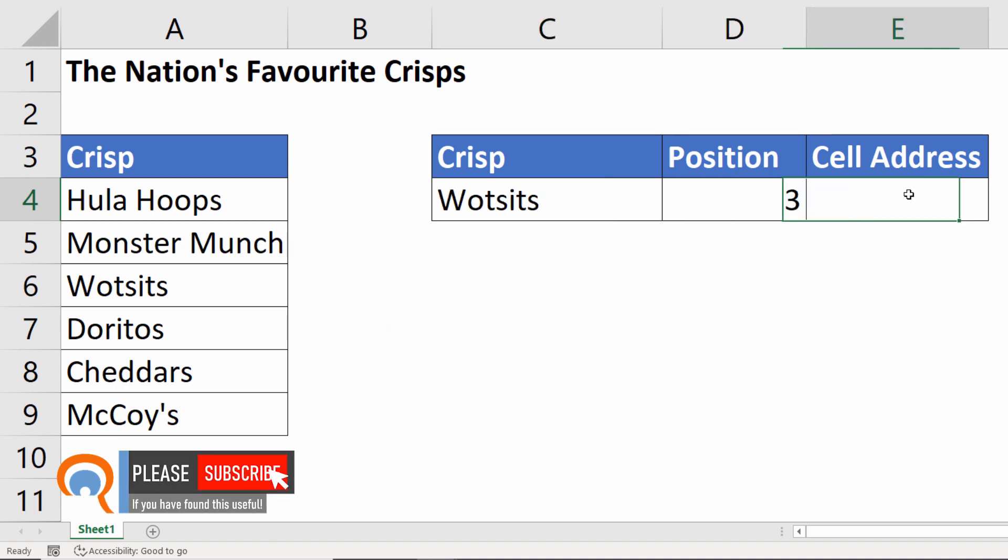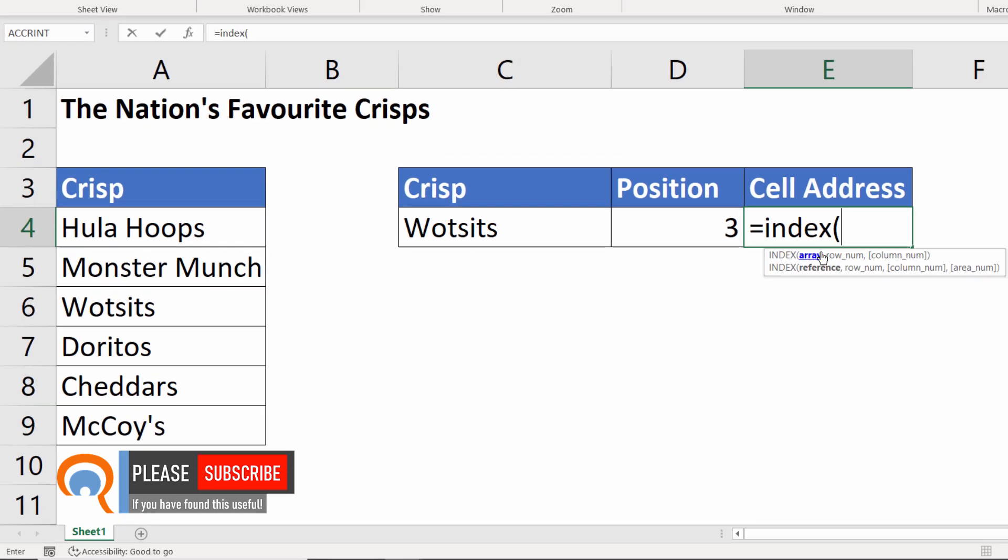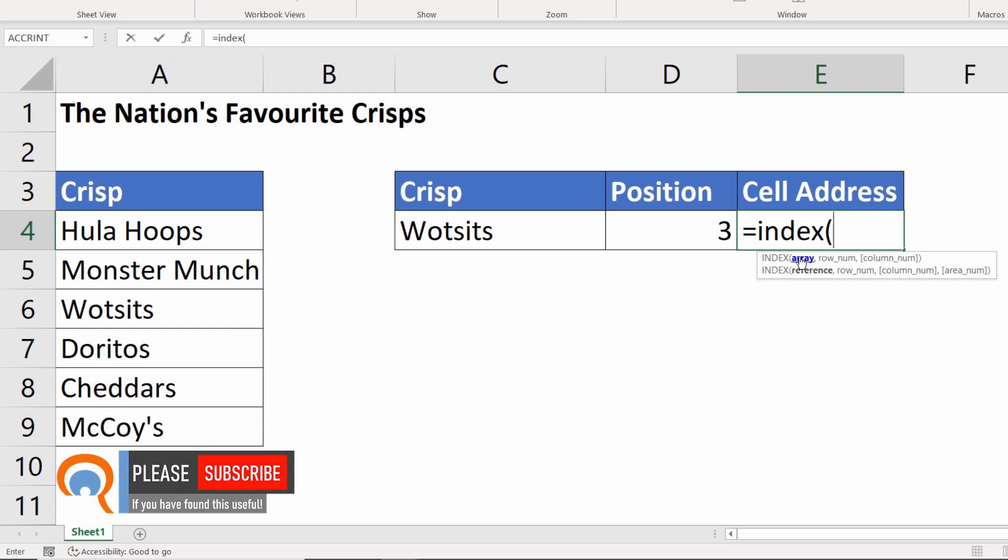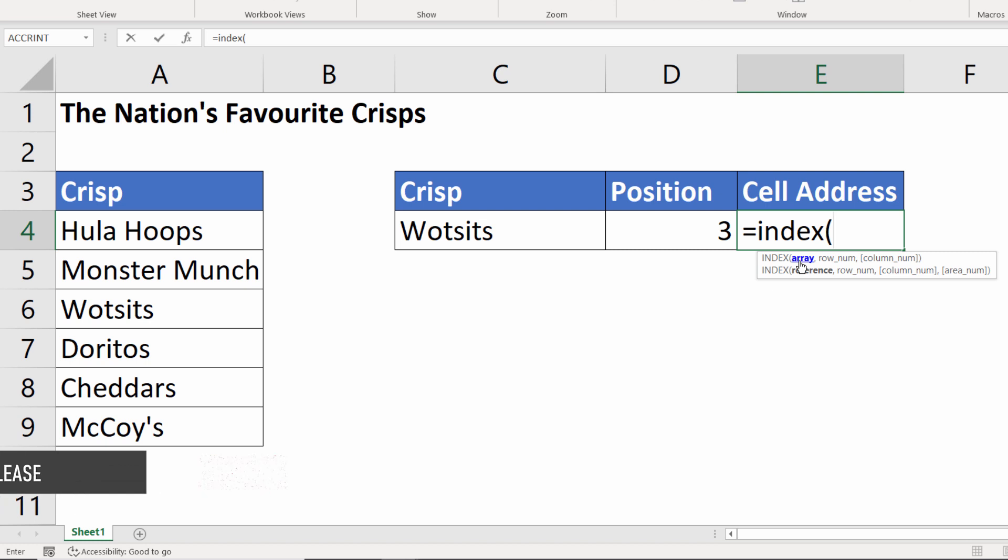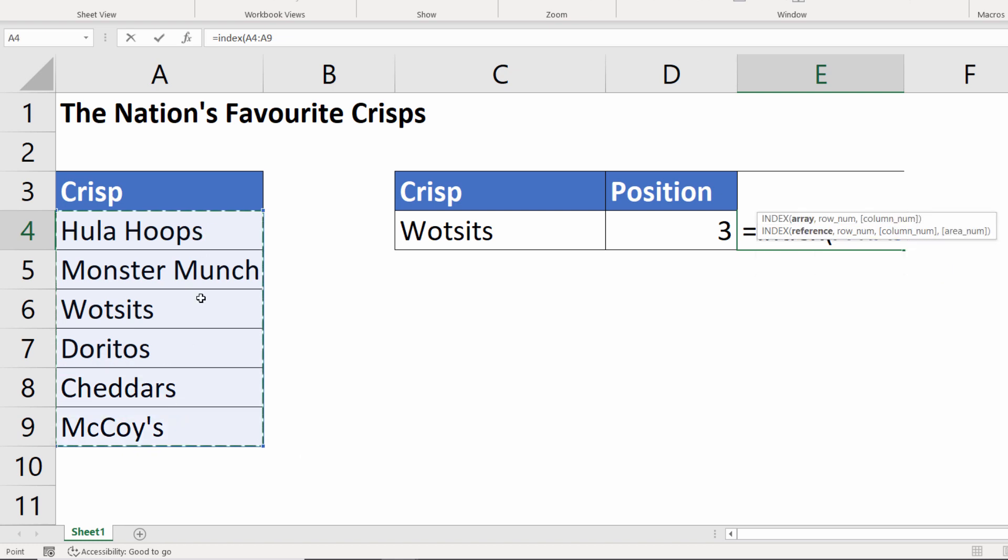To return the cell address we start by using the INDEX function and we're using the array version of the INDEX function. The first argument here is array, so that's all the possible cells that we're going to look in, our list of crisps.